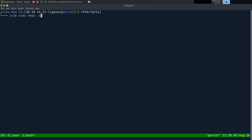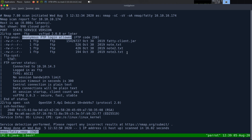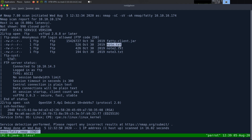We're going to start off with nmap — dash sC for default scripts, sV to enumerate versions, oA to output all formats, put it in the nmap directory and call it fatty, then the IP address which is 10.10.10.174. It can take some time to run so I've already ran it. Looking at the results, we see a few ports open. The first one being FTP on port 21, and we see anonymous FTP logins are allowed. The script is telling us there are a few files — a fatty-client.jar and a few notes. We also have SSH on port 22, running Debian.